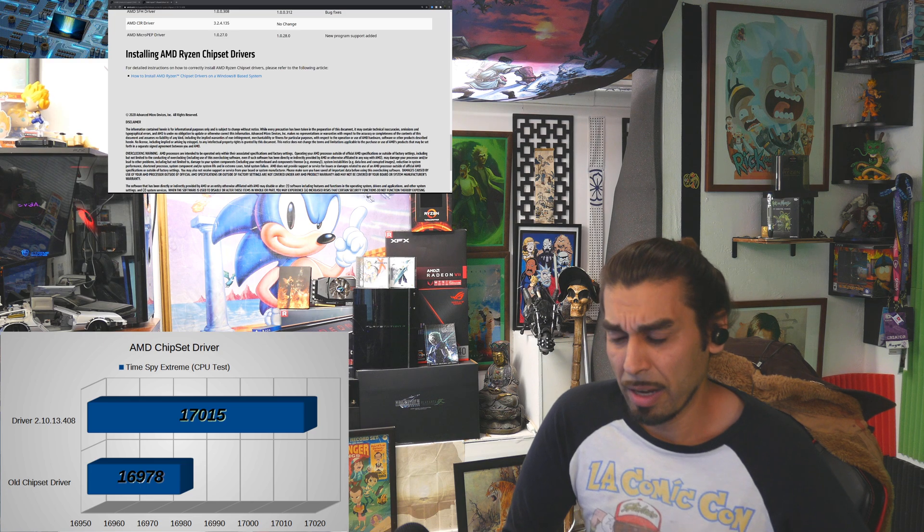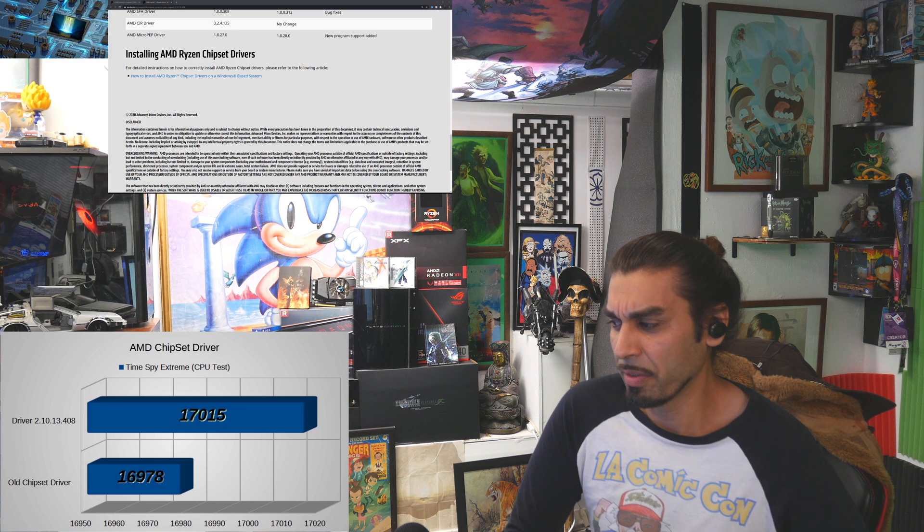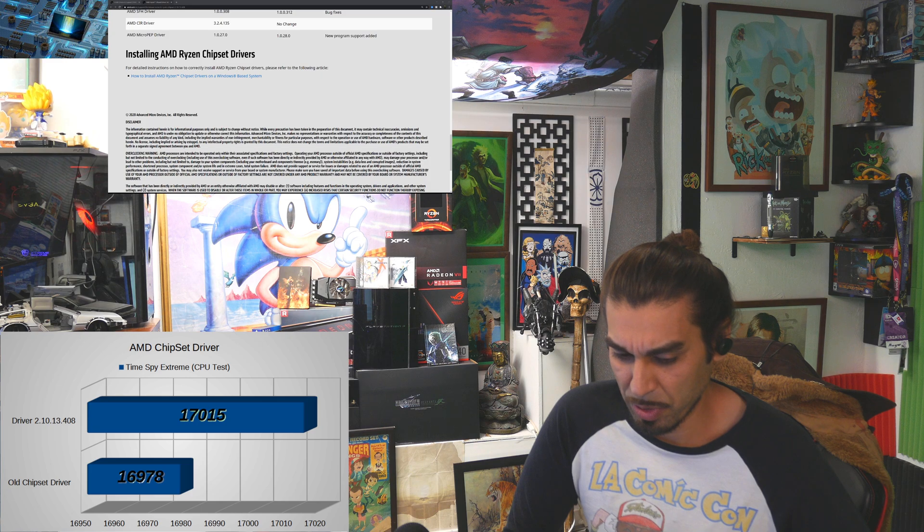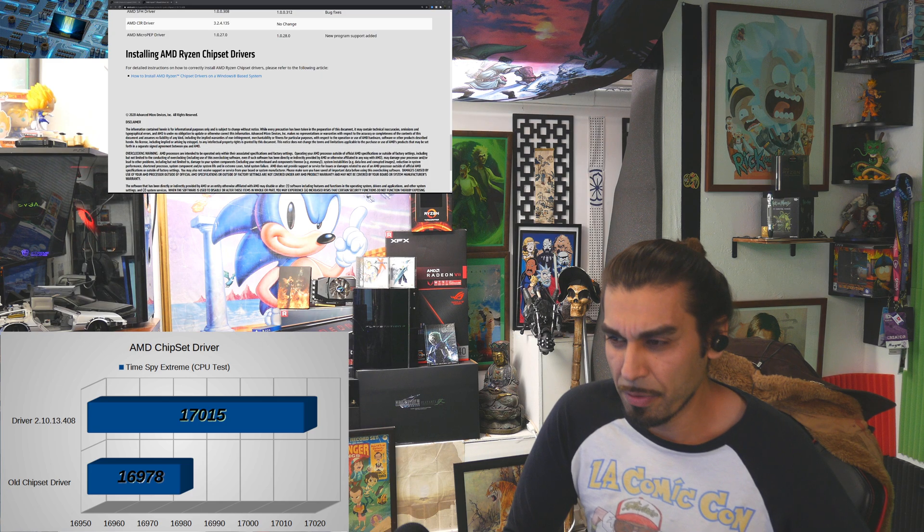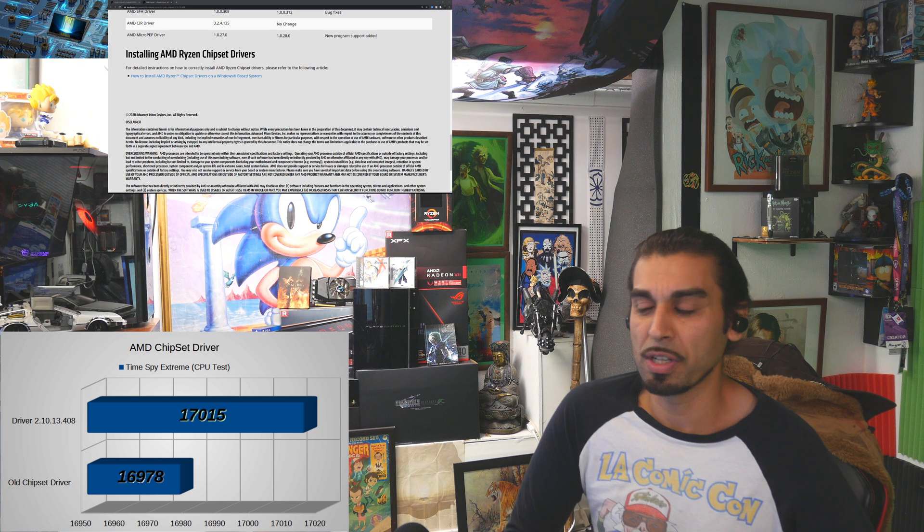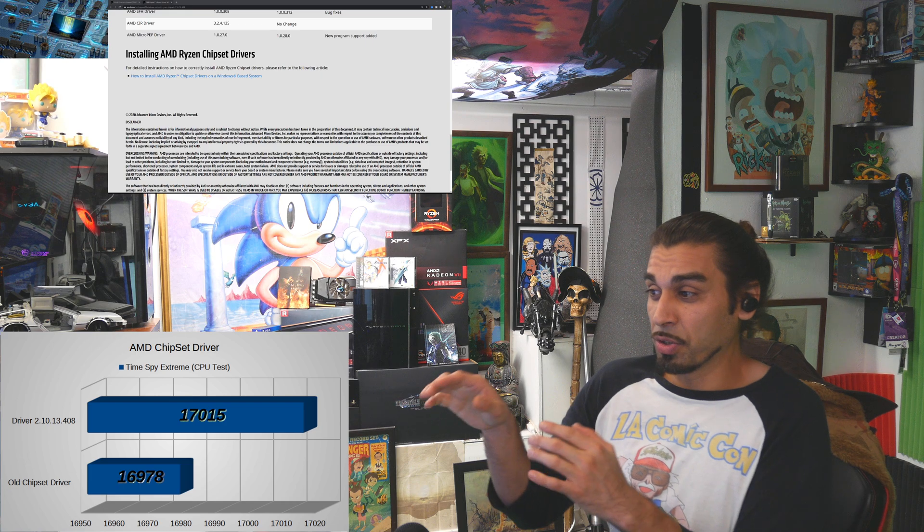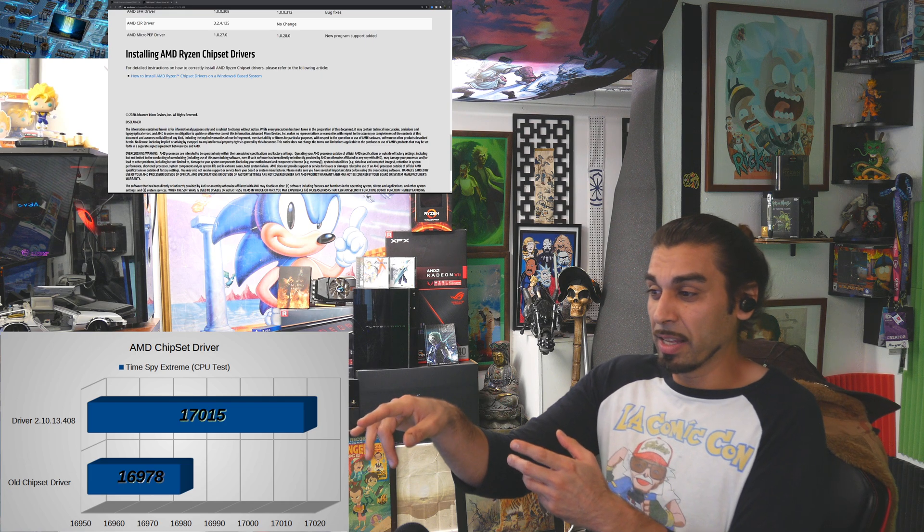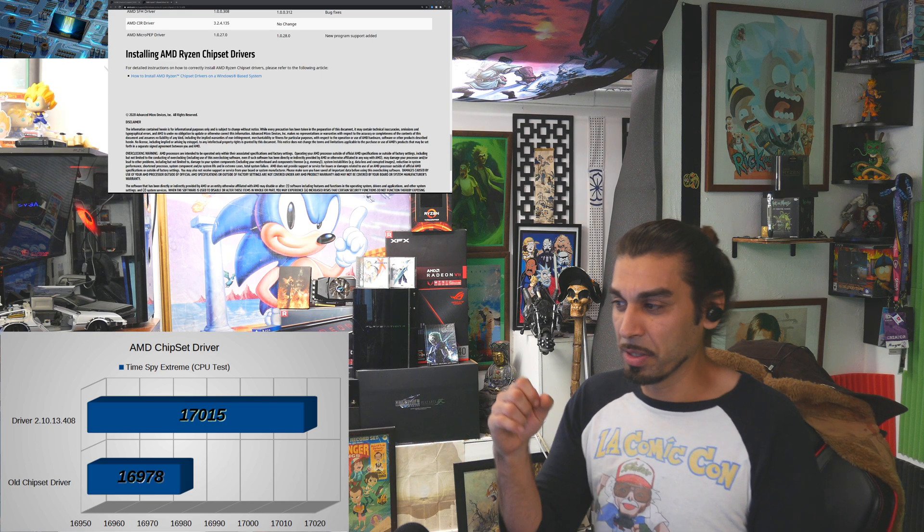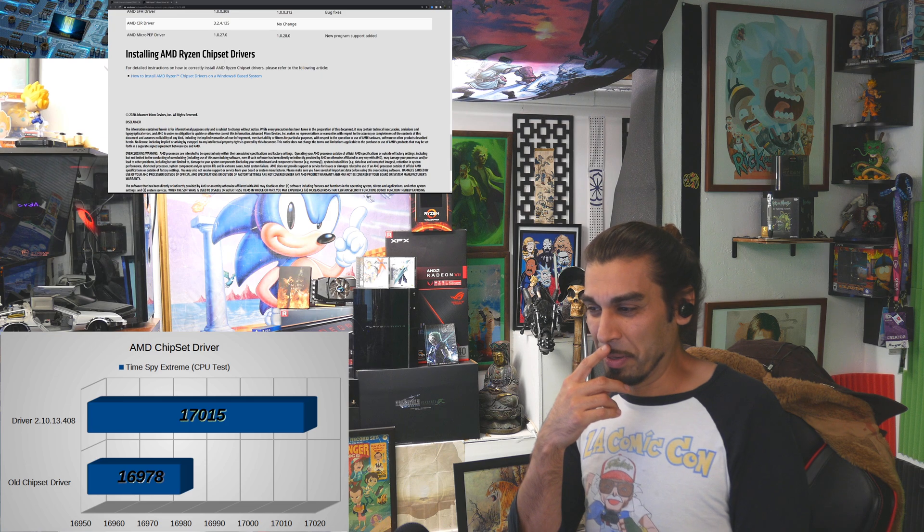Right now, one of the headaches I've been having is OBS. Unfortunately, the display capture, if you touch it, it just destroys itself. Like, if I touched it right now, it would just—not that, that's a window capture, not a display capture.